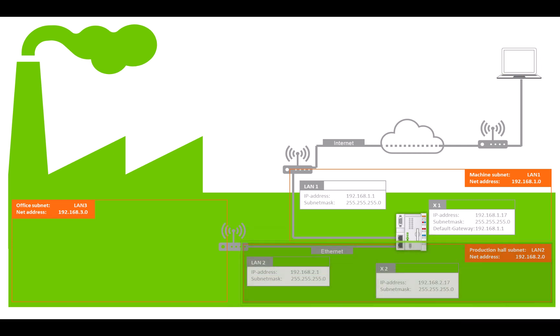Subnet LAN2 is the production hall network. This is used by the company's own service engineers to monitor the machines.